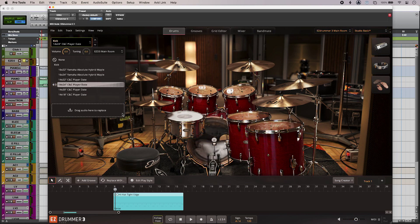And Easy Drummer 3 even lets me bring my own audio hits into the instrument which is fantastic. So it's just one sample but it will play back at different levels depending on what the velocity is doing in the MIDI.